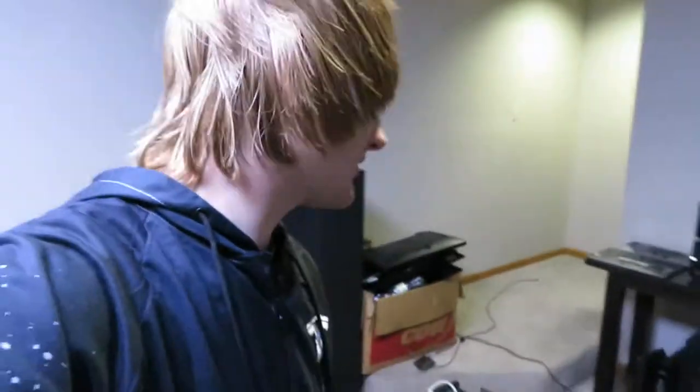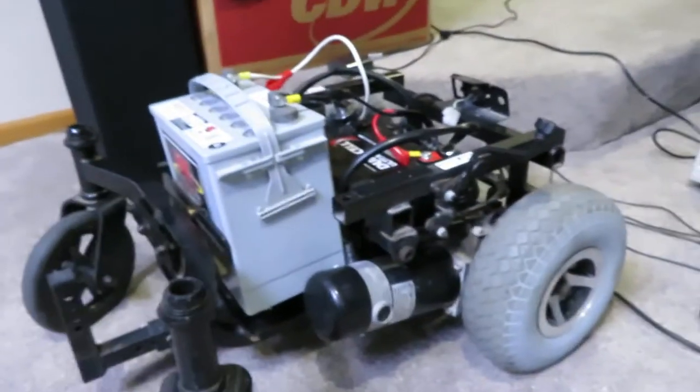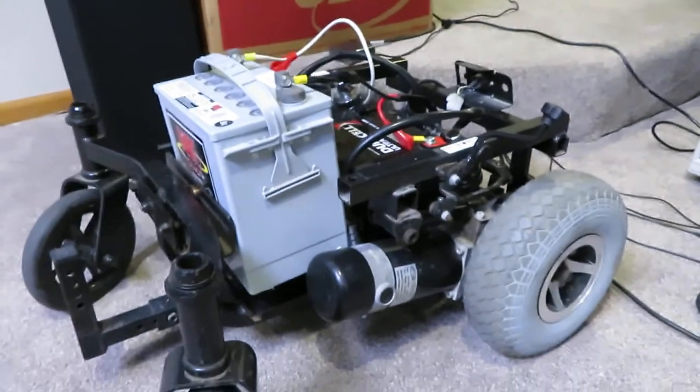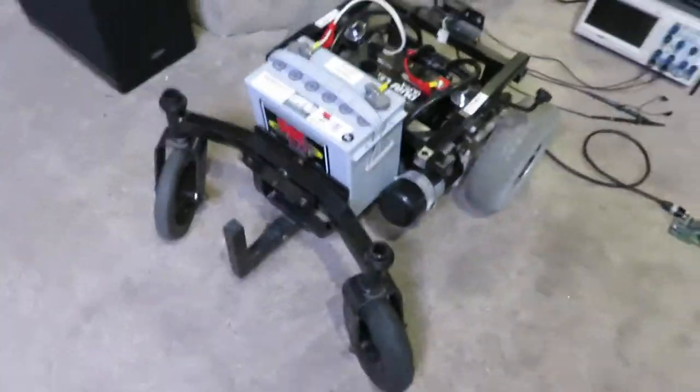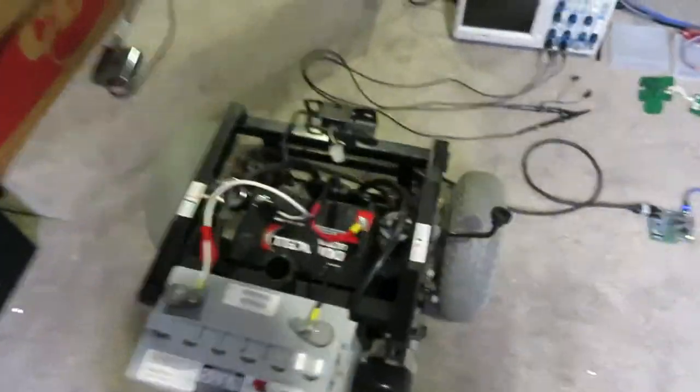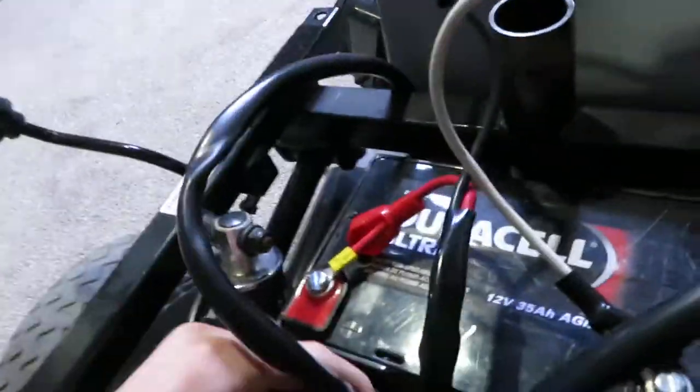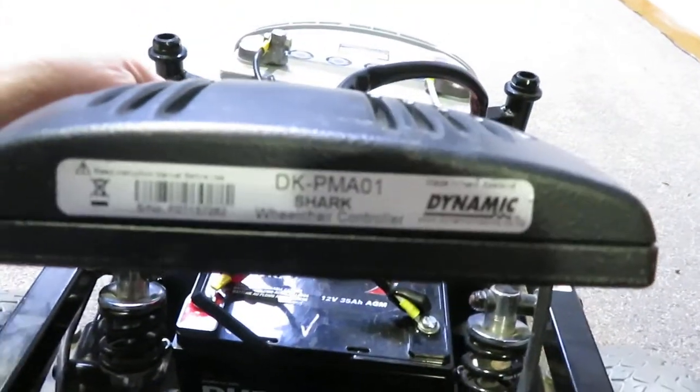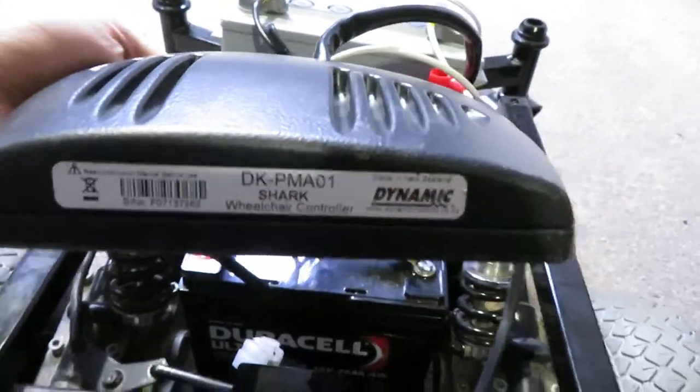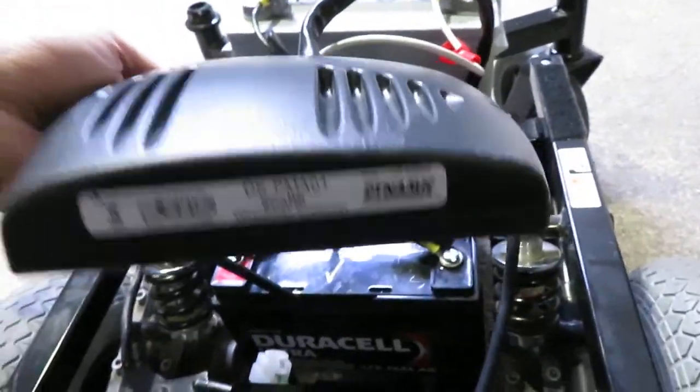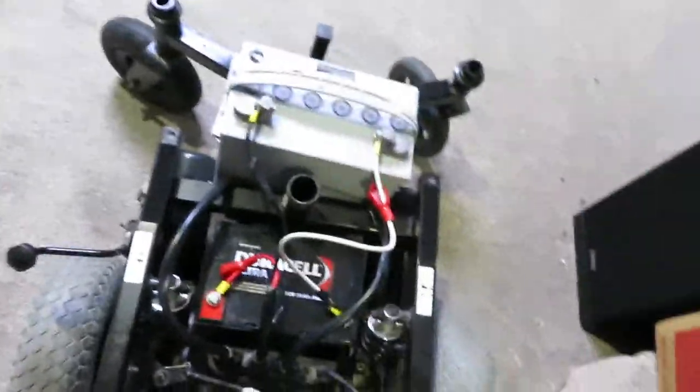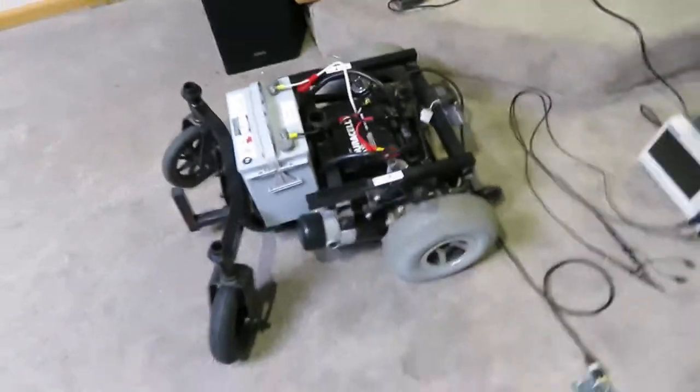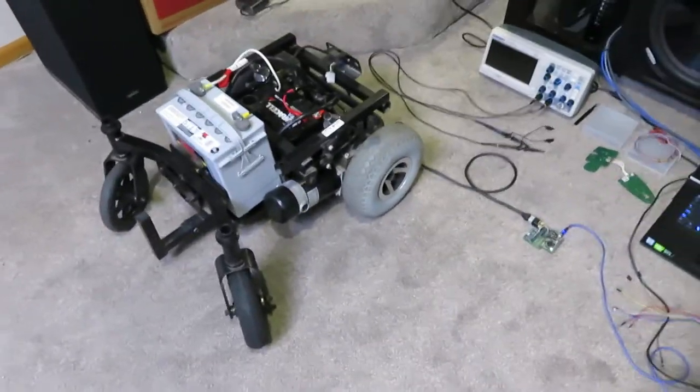I've been working on something pretty sweet the past couple of days, so let me show you. Here we have half of a mobility scooter. This one has a Dynamic Controls Shark controller. Let's see what the exact model is - DK-PMA01. And of course it's controlled by the Shark bus, which I figured out is actually an RS485 bus.